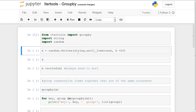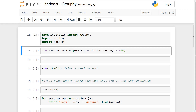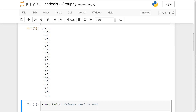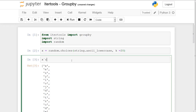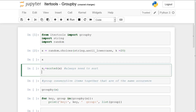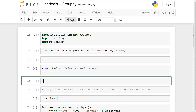Now the first thing we need to do is create an iterable. The way I've chosen to do it is using random.choices — we're going to take 20 letters from string.ascii_lowercase, sampling 20 items using the parameter k. So we'll run this and take a quick look at x. We have 20 lowercase items, and what we'll do is sort everything so it's easier to see the repetitions.